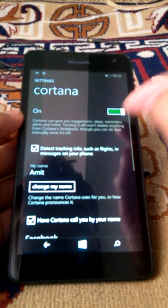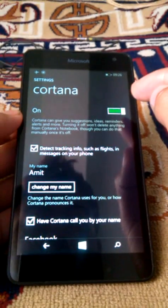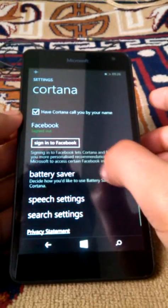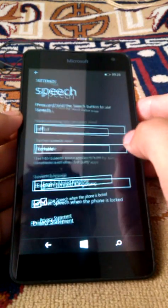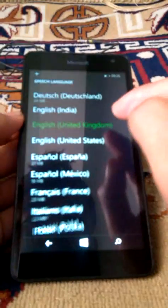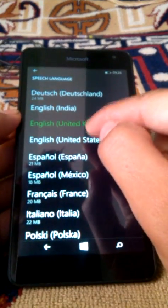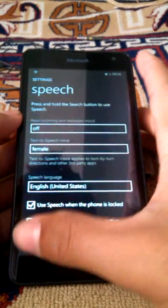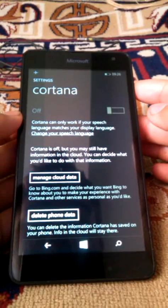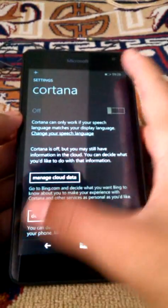Settings. Cortana is on. And check this. Speech settings. If you enable English United States, it doesn't work.